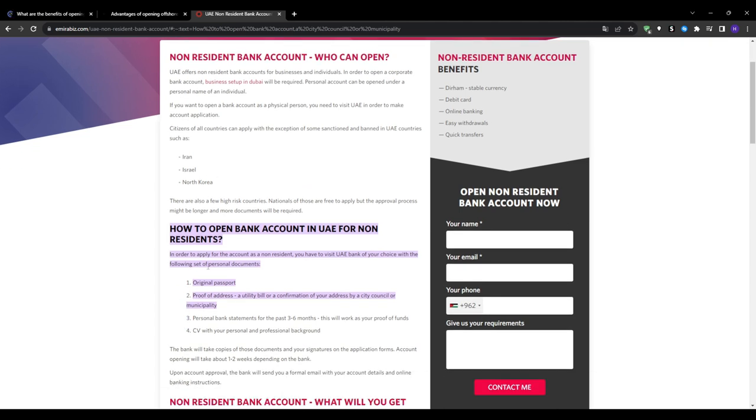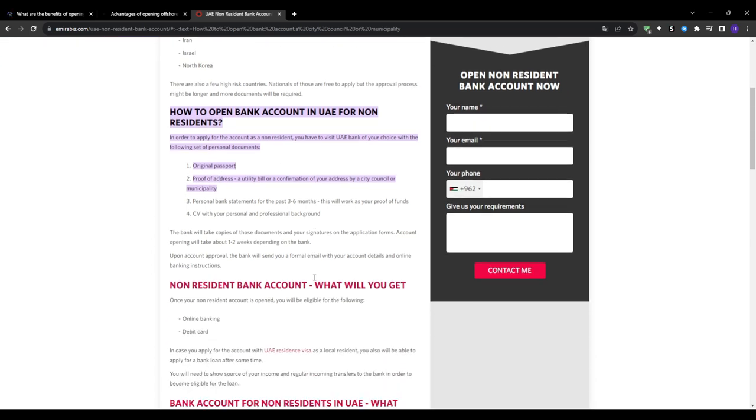So while you have the stability relative to nearby countries, non-residents will still face considerable limitations on the type of accounts and products available to them. The central bank places tight controls around foreign account holders.